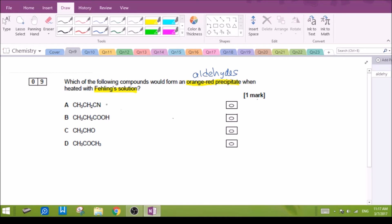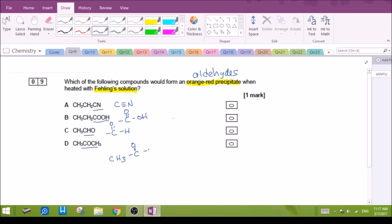Looking at the options and identifying the functional groups: A is nitriles, B is carboxylic acids, C is aldehydes, and D is ketones. The one that will react with Fehling's solution to give an orange precipitate will be option C, our aldehydes.